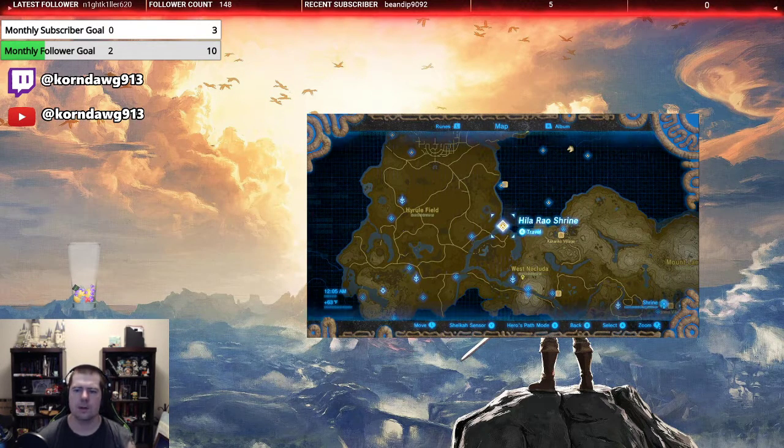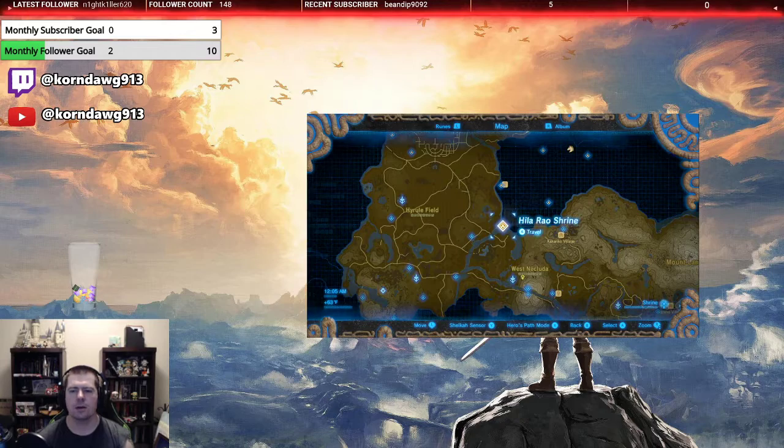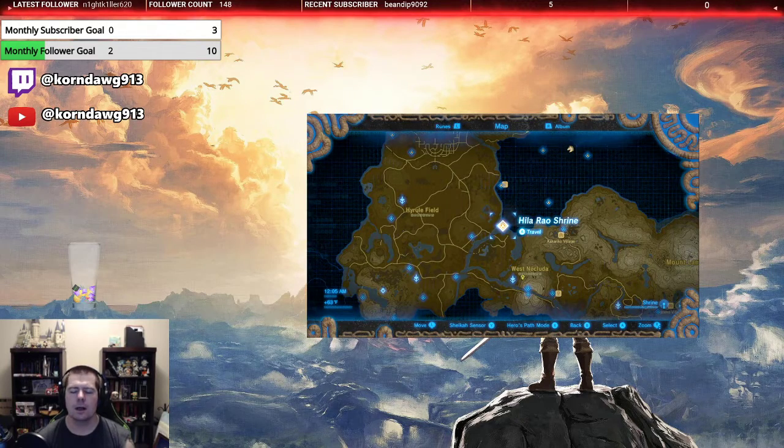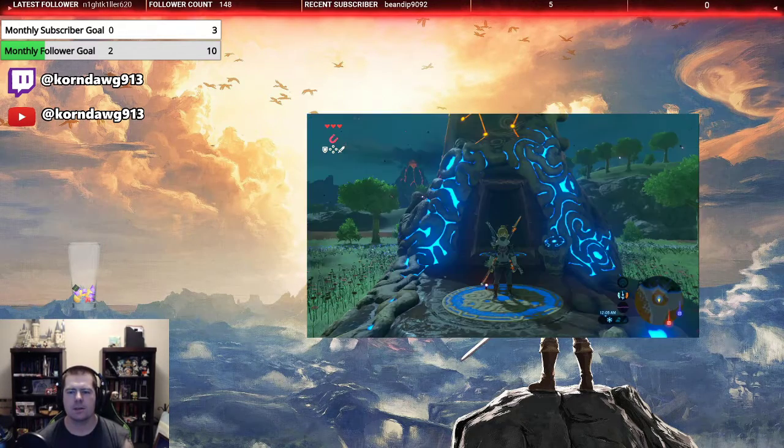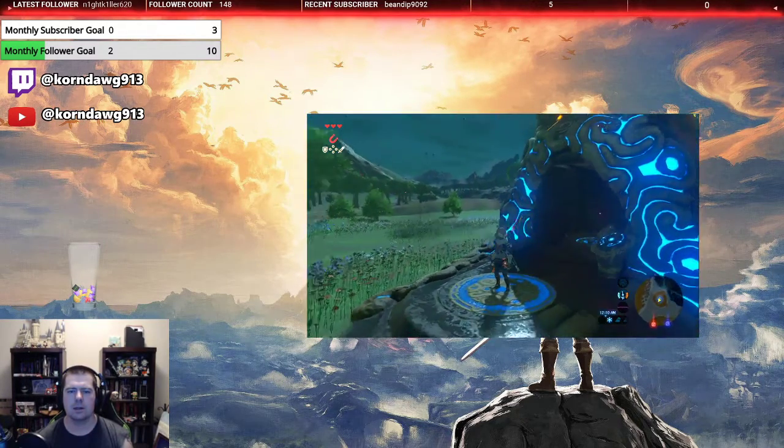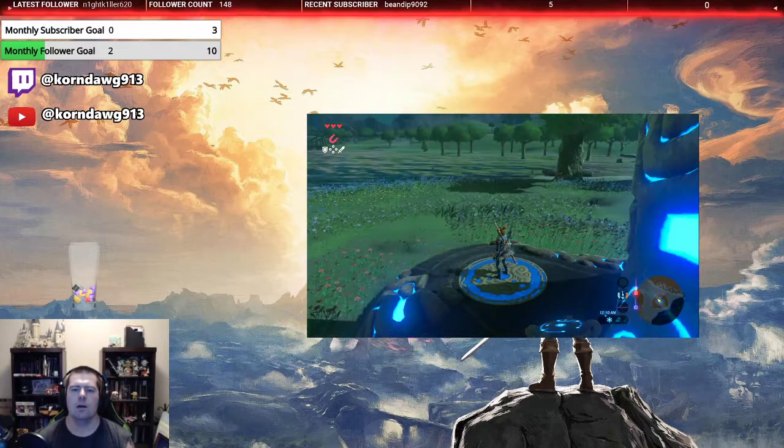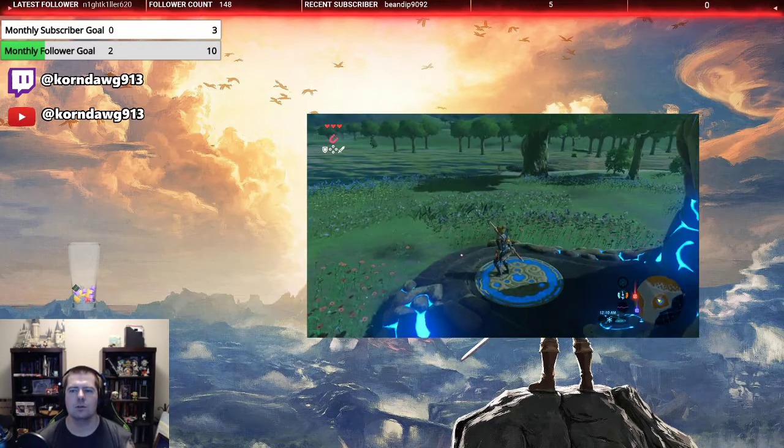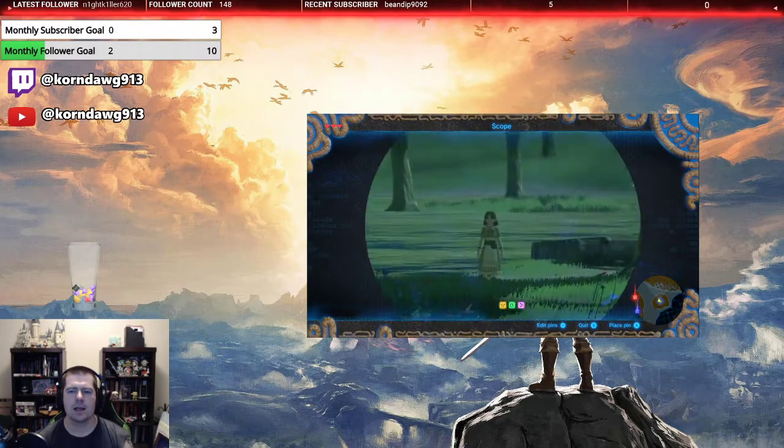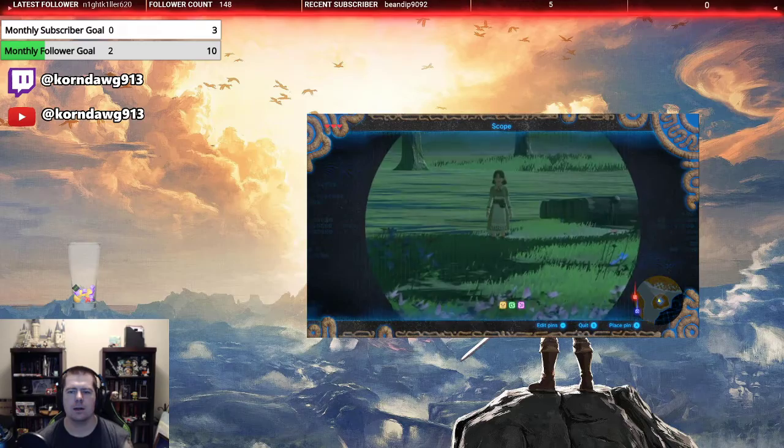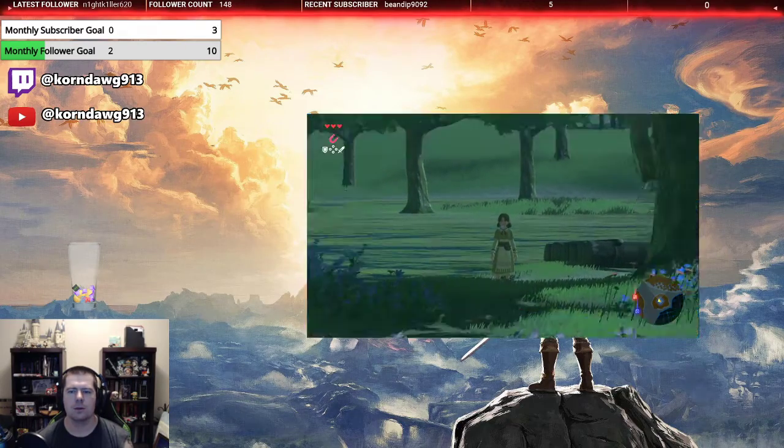All right, welcome everyone. Here we are at the Gila Rao Shrine. Not a whole lot to this one - just gotta run out to it. It's got a little bit of water around it. However, once you get here, you cannot step on the flowers because that chick right there does not like you stepping on her flowers.